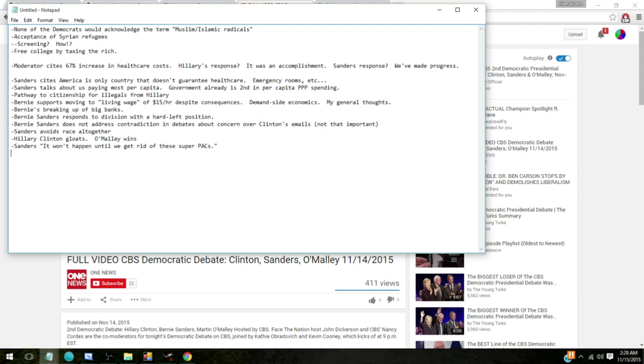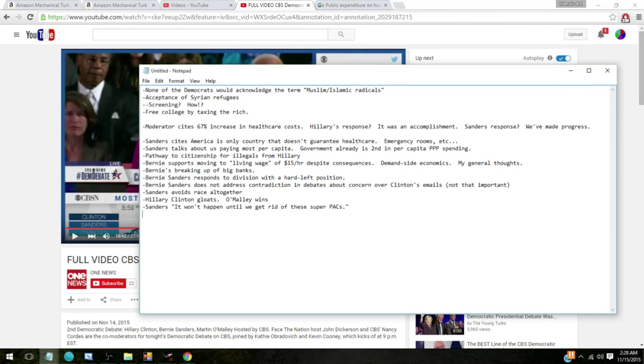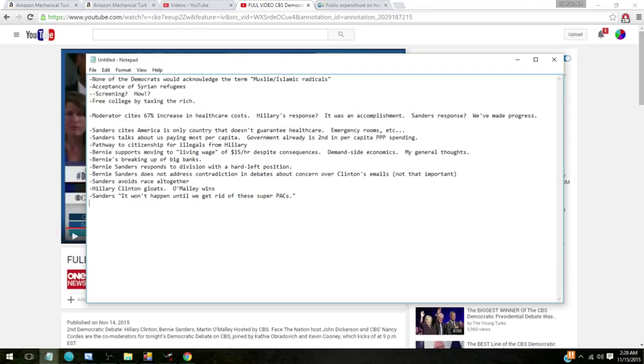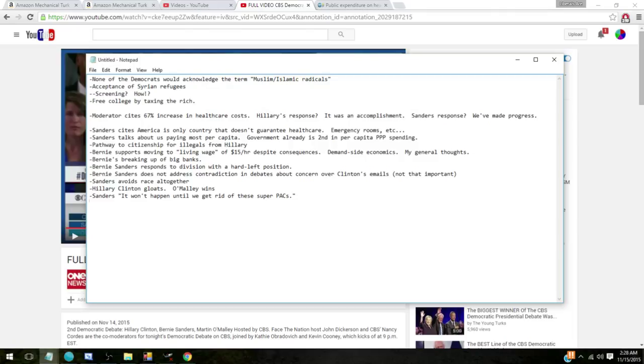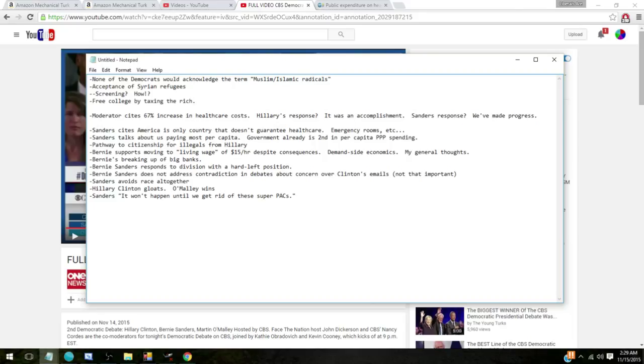Now let's go to my debate notes here. None of the Democrats would acknowledge the term Muslim Islamic radicals. I think that's important because it's not just jihadists that are attacking us. A jihad is a specific declaration of war for Muslims. ISIS has declared a jihad. The random Muslim that goes into a place and suicide bombs a mall in Israel is not a jihadist. It is a Muslim radical. So let's stop being soft.